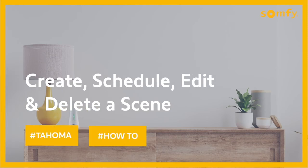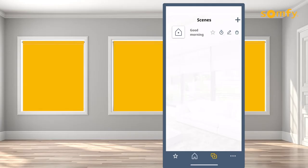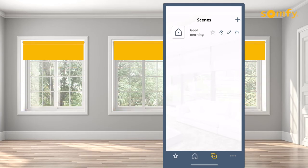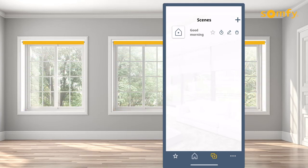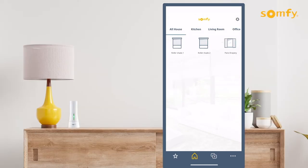Welcome to the Tahoma video series. Scenes are a great way to automate your SOMFI motorized window treatments. In this quick video we will show you how to create, schedule, edit, and delete a scene. A scene allows you to link your connected devices and activate them with just a click on your smartphone.